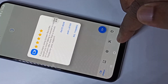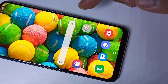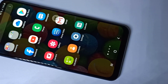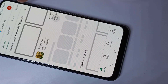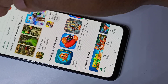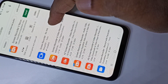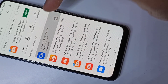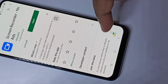Let me show you how to install this app. Open the Play Store, then search for Screen Recorder. This app is called Screen Recorder No Ads — you can tap on it and install it. I have already installed it.